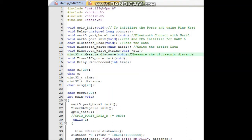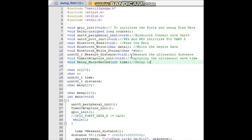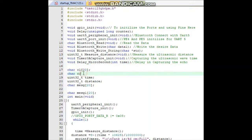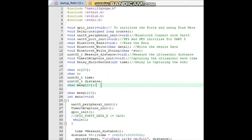Next is Timer0A capture, which we use to capture the waveform from the ultrasonic sensor in a specific time window. Next is delay microsecond, which delays in microseconds during transmission and reception of the ultrasonic wave, using the delay_mic function. Next are variables: character c, uint32 time, distance, and message string, which is used to print messages to Bluetooth.